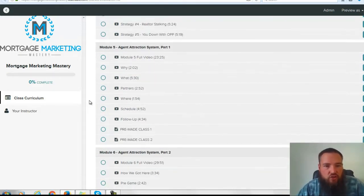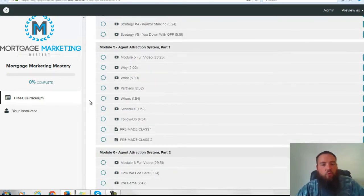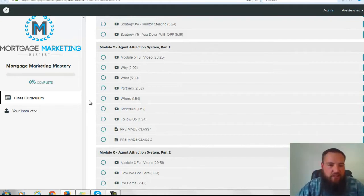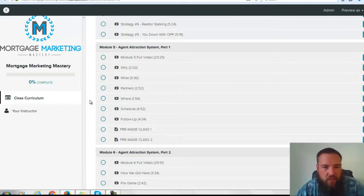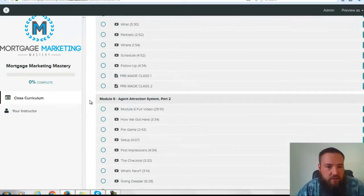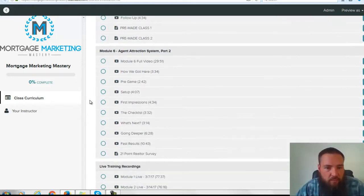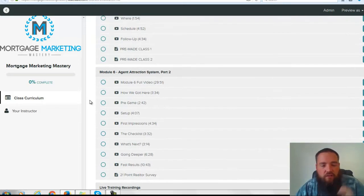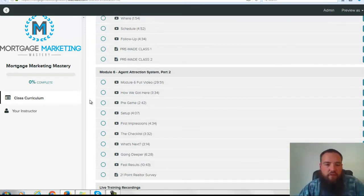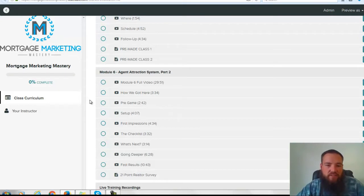Module 5 is the Agent Attraction System Part 1, which is all about how we're going to get belly to belly with 8 to 20 realtors every single month for free. This entire process in Module 5 doesn't cost anything. And Module 6 is all about the site visit — so when a realtor comes to your office the first time, exactly what that process should look like.